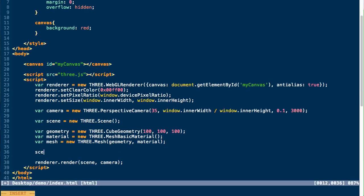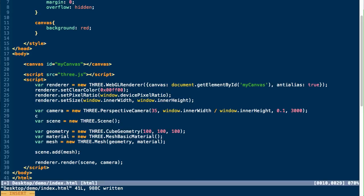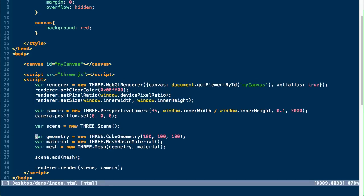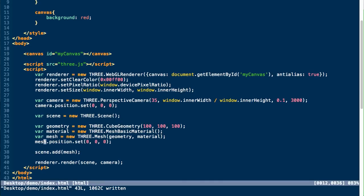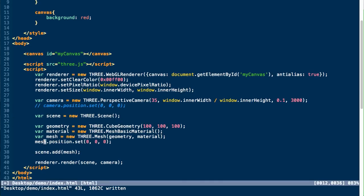So now we can add our mesh to our scene. Because all of these items, our camera and our mesh, are by default added at the zero zero zero position within our scene, you wouldn't actually see it because you're basically on top of it, the camera is on top of the mesh.